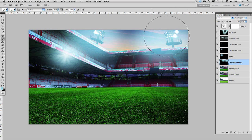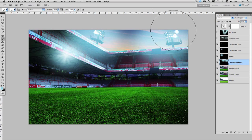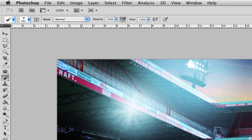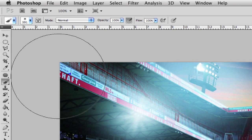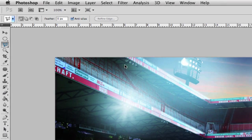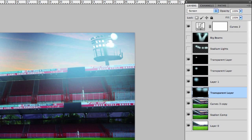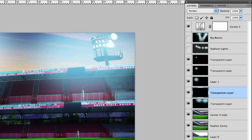Now big stadium lights like this or maybe lights at a concert usually create a beam so we are going to create our own beam using the polygon lasso tool after we've created a new screen layer on top of our outer glow.